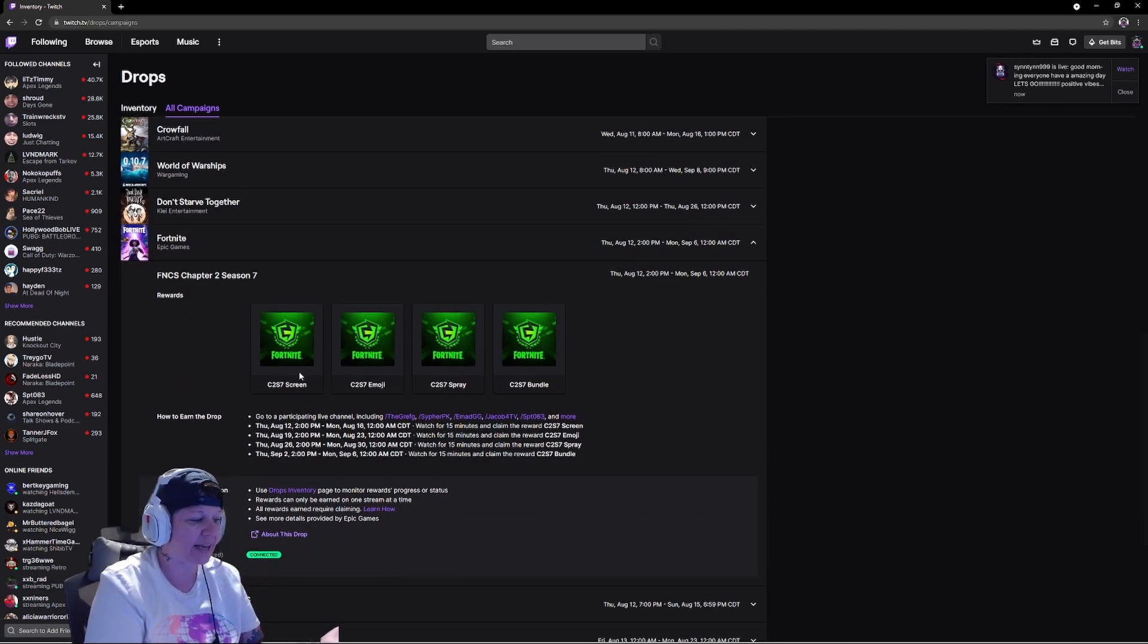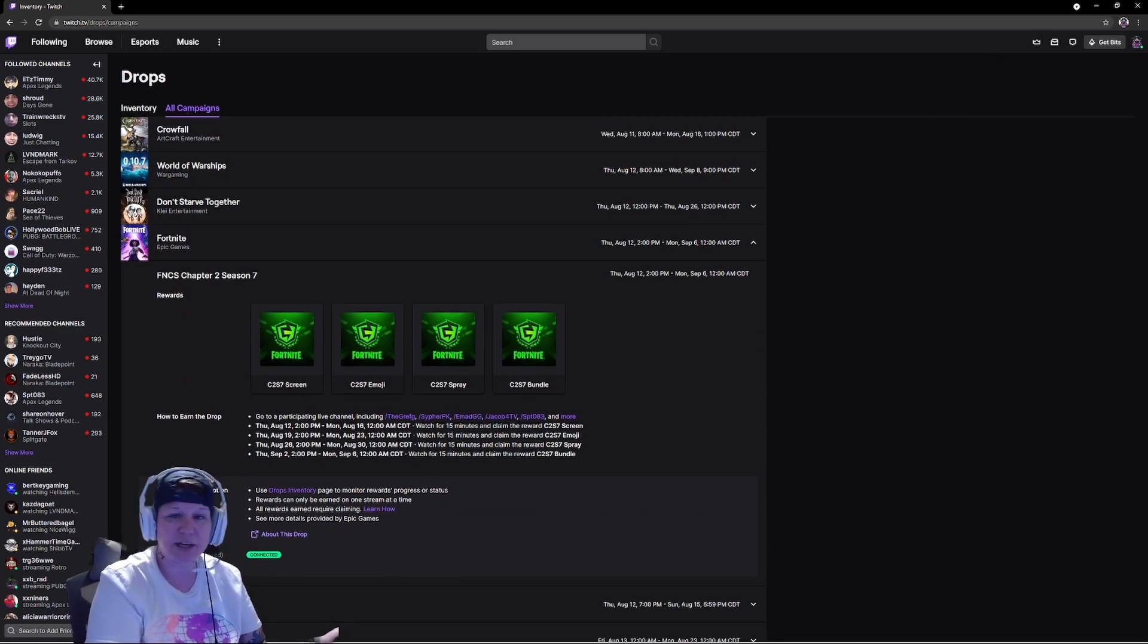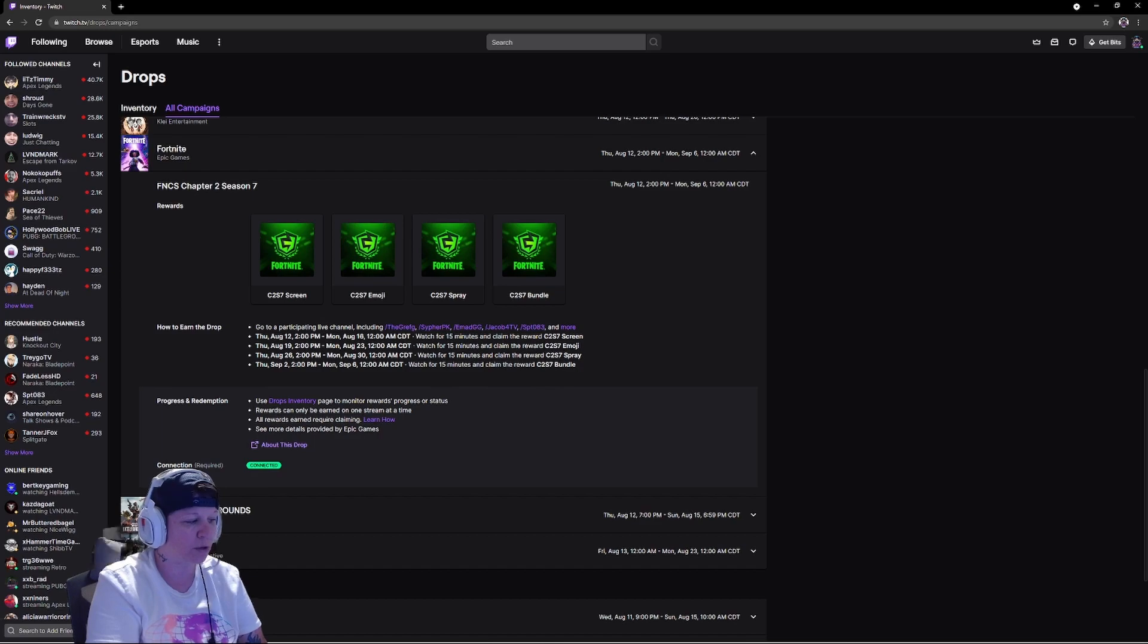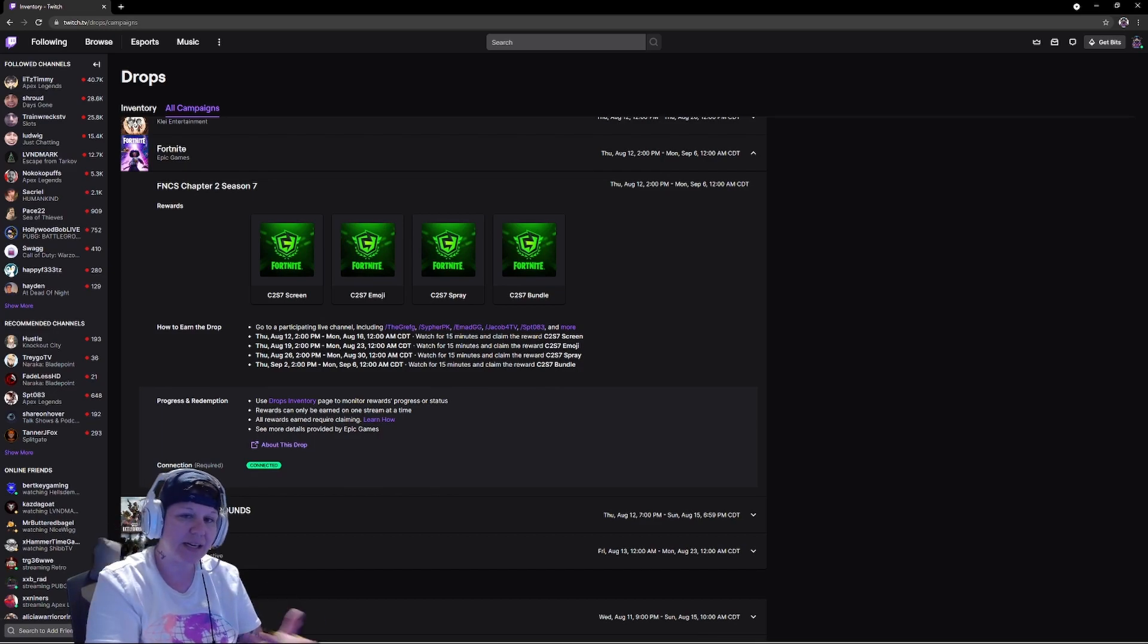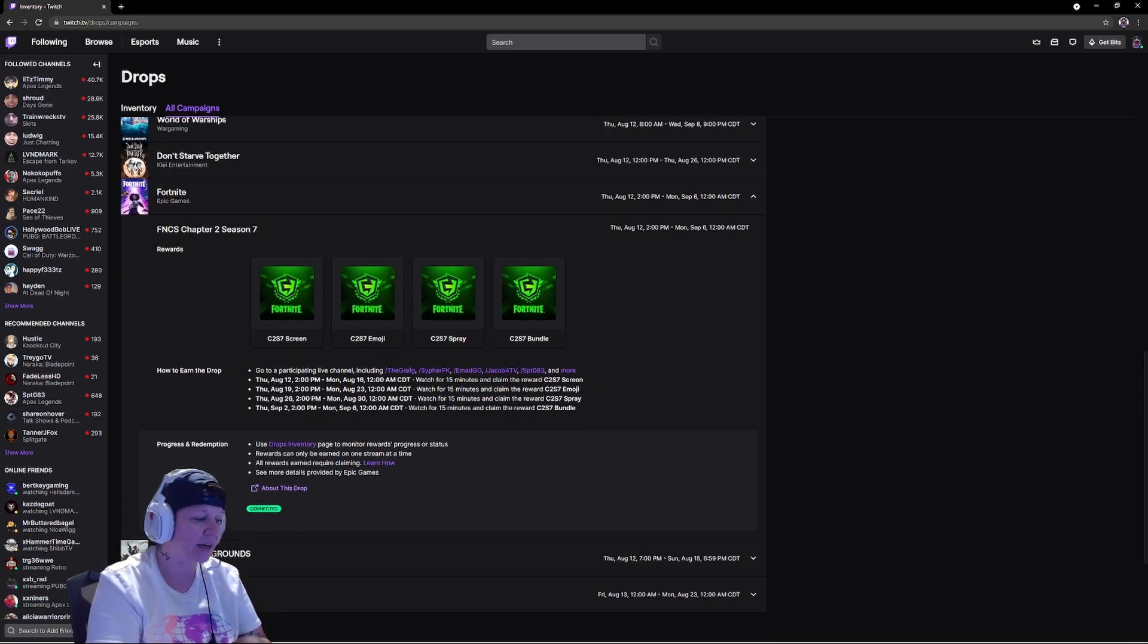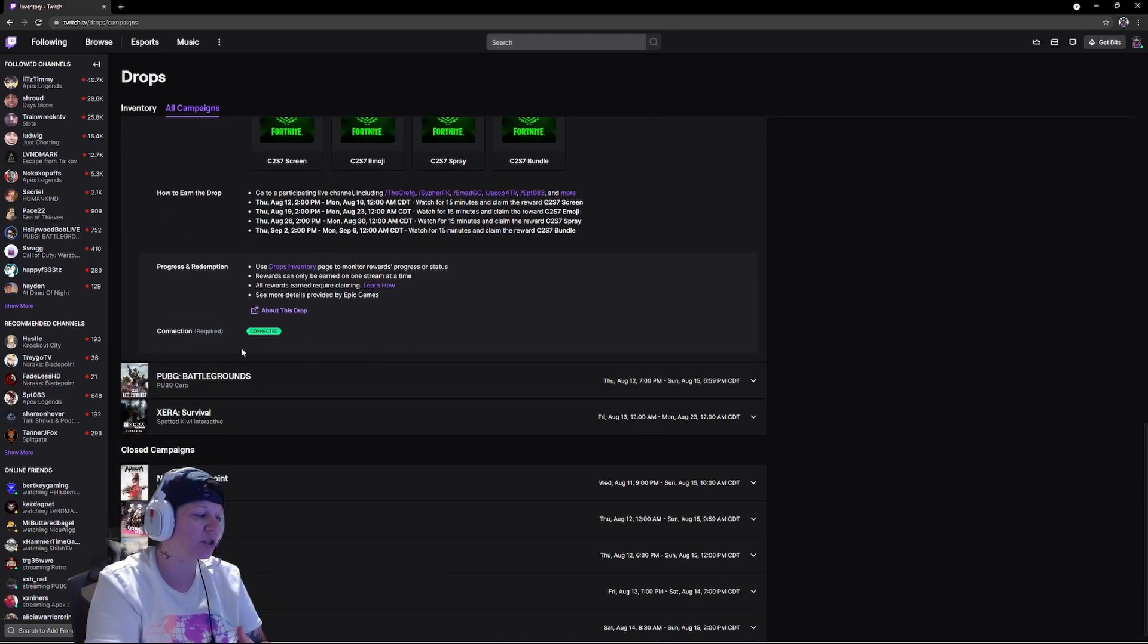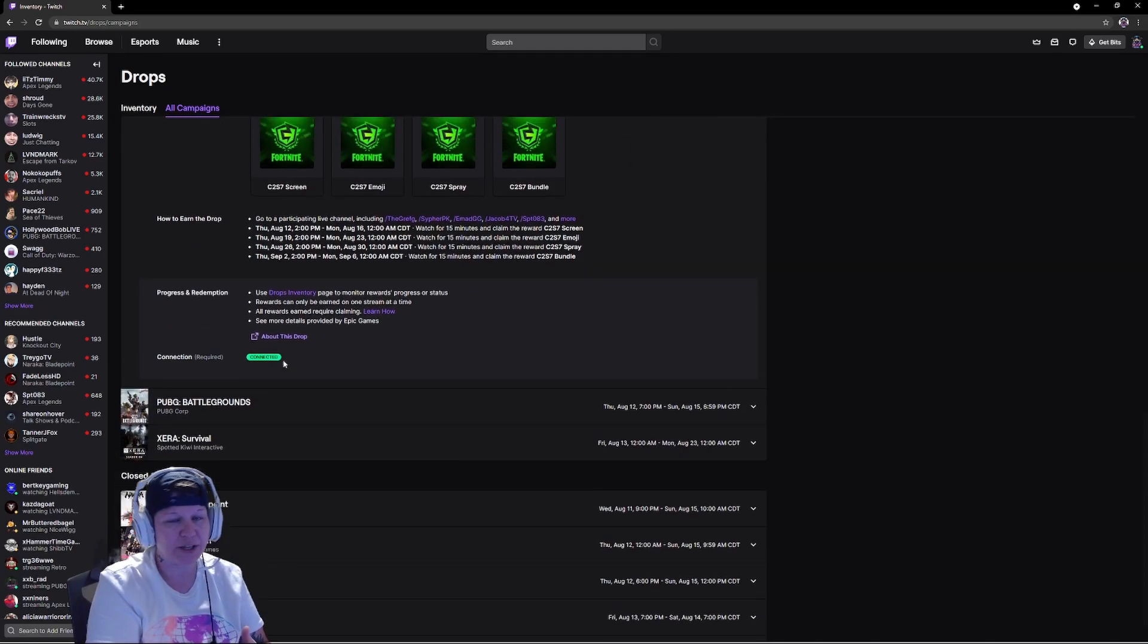Once you're done with that, always go up and look. Fortnite's having another one. The first one was on the 12th, the second one's the 19th, the 26th, September the 2nd. Just pay attention to the dates, but most of all you want to connect your account.